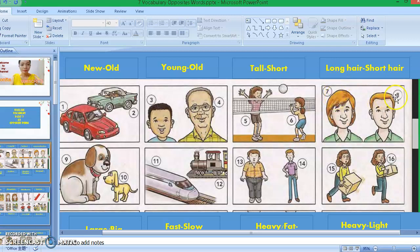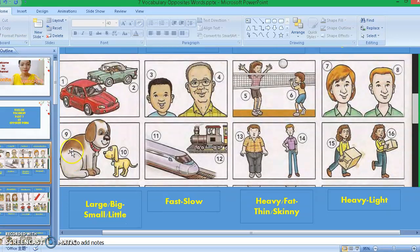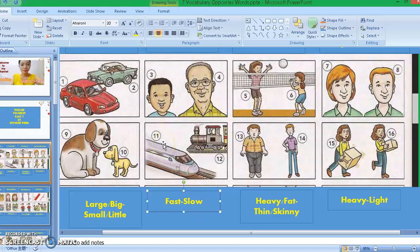Picture eight: short. Let's move on to picture nine: large or big. Picture ten: small or little. Now let's move on to picture eleven: fast. Picture twelve: slow. We're talking about the speed here. Picture thirteen: heavy or fat. The opposite is picture fourteen: thin or skinny.